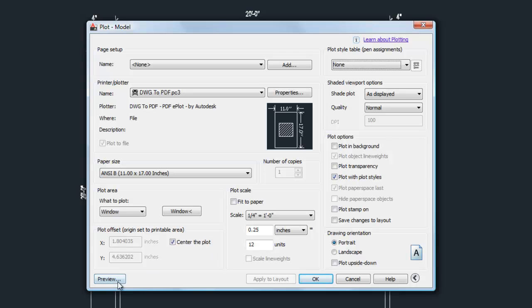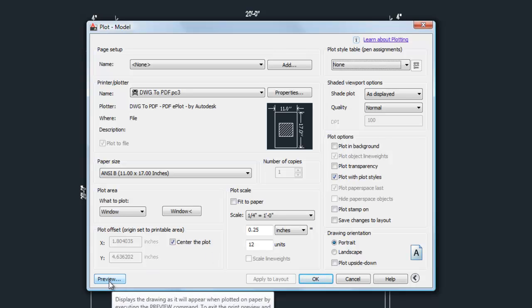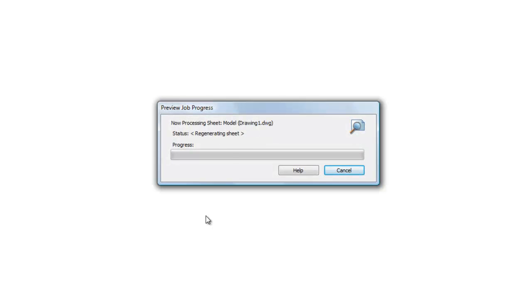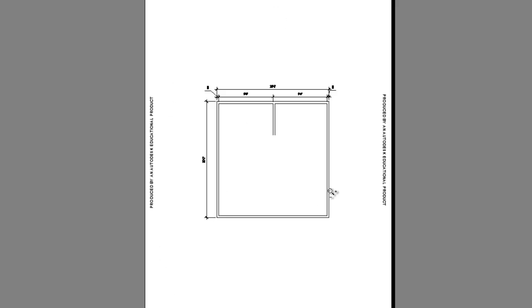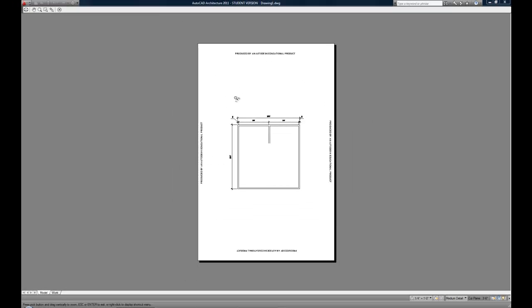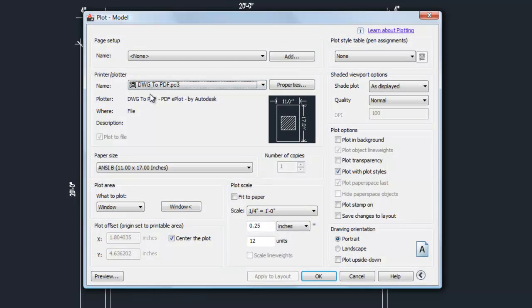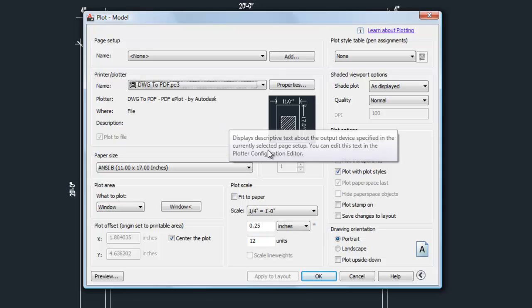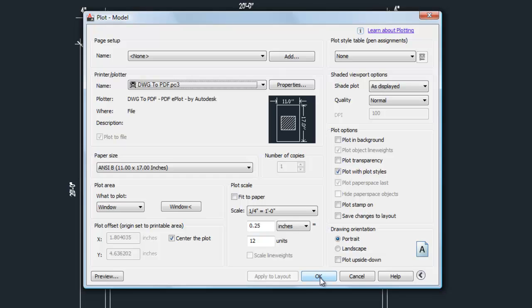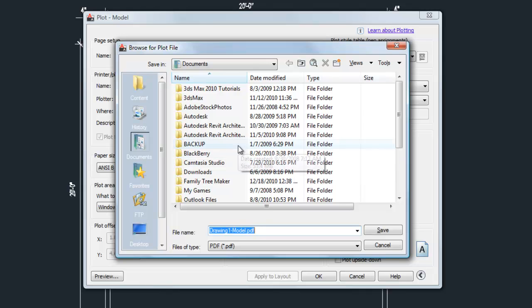The Preview button on the lower left is useful to make sure your drawing fits on the paper and looks right before printing. If you're using an educational version of AutoCAD you'll see a plot banner, but you can still get a good idea of how the paper will look. When ready, hit the printer icon to print. If you're making a PDF, hitting OK will prompt you to choose where to save the file and what to name it. For an actual printer, hitting OK sends the job immediately.